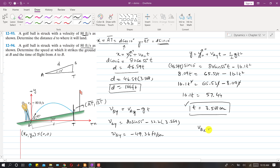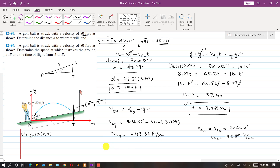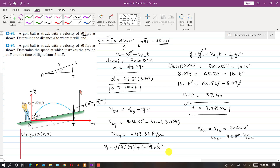The horizontal velocity component at point B equals vAx, since horizontal velocity remains constant: vBx = 80·cos(55°) = 45.89 ft/s. The magnitude of velocity at B is vB = √(vBx² + vBy²) = √(45.89² + 49.36²), which gives vB = 67.39 feet per second. This is the solution to both problems.